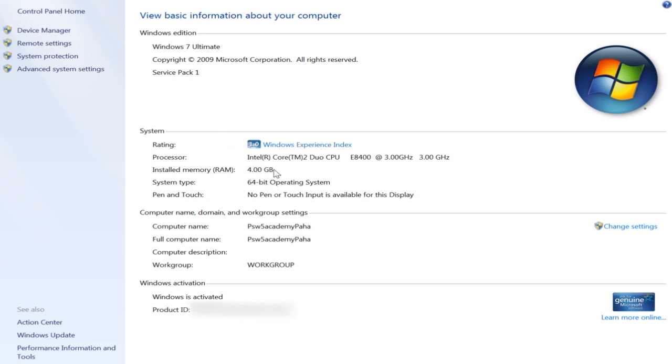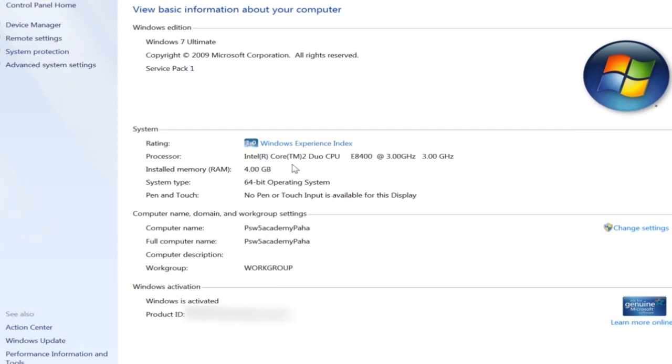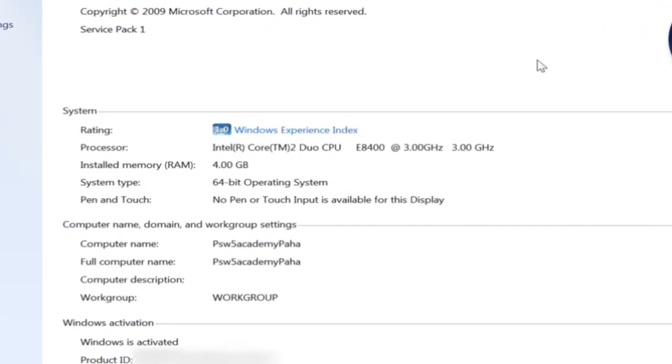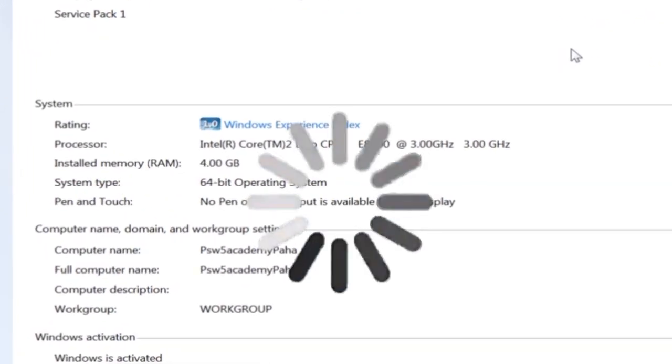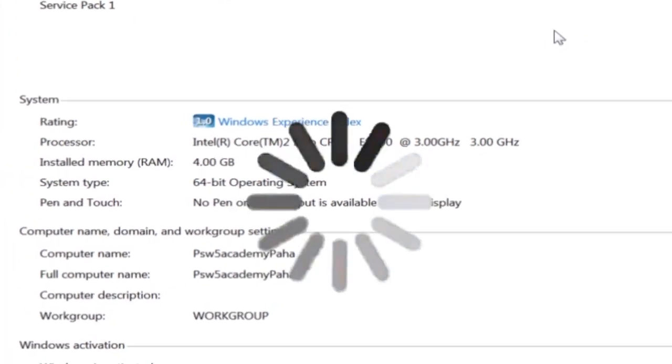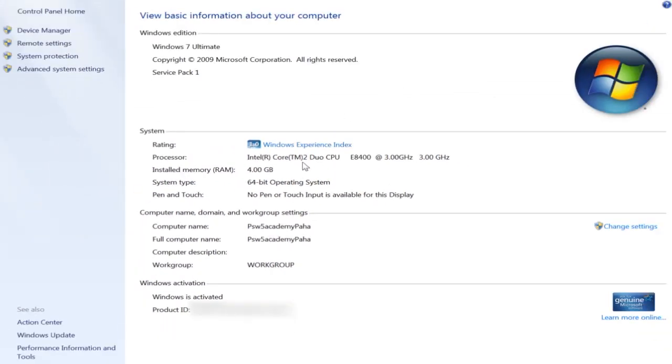This is the processor: Intel Core 2 Duo CPU. RAM is 4GB.